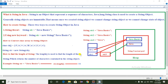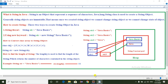To find the length of a String in Java, there is a method called the length() method, which returns the number of characters contained in the String object. For example, String str = "Java Basics" — calling str.length() will return 11, because "Java" is 4 characters, space is 1, and "Basics" is 6 characters, totaling 11.